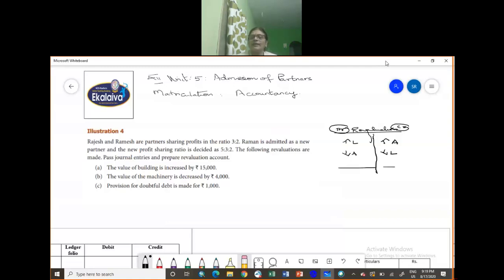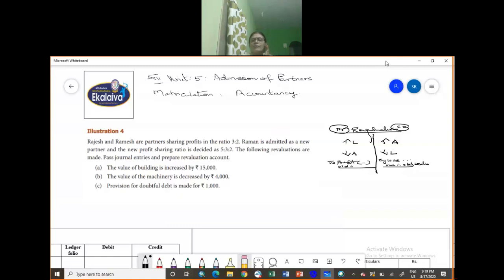Towards your debit side, you will have profit on revaluation, which will be transferred to the old partners in the old profit sharing ratio. So in summary: whatever increase in assets, you put it in the credit side; whatever decrease in liabilities, you put it in the credit side. This is a shortcut I am teaching you. Now let us go into the problem — as we go into the problem, we will be able to understand it even better.